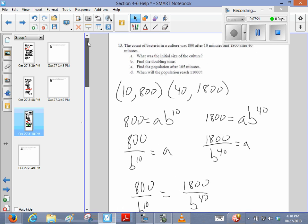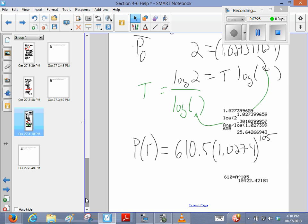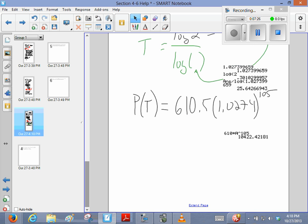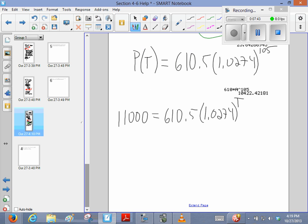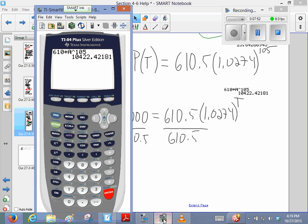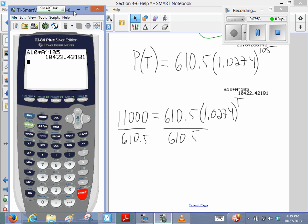And when will the population reach 11,000? So, 11,000 equals 610.5 times that number to the T. We don't know. So we're going to divide. Alright, so I'm going to divide both sides by 610.5.